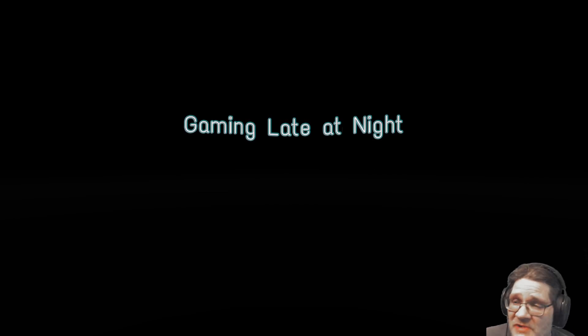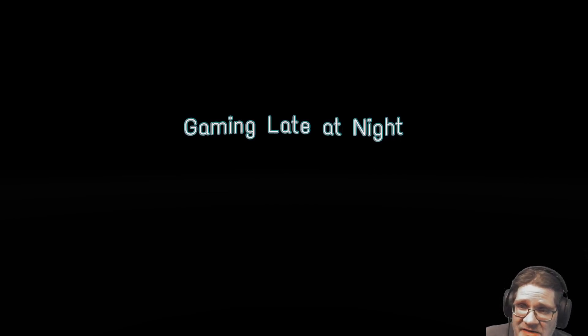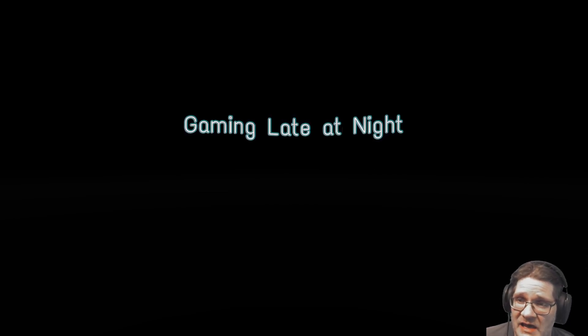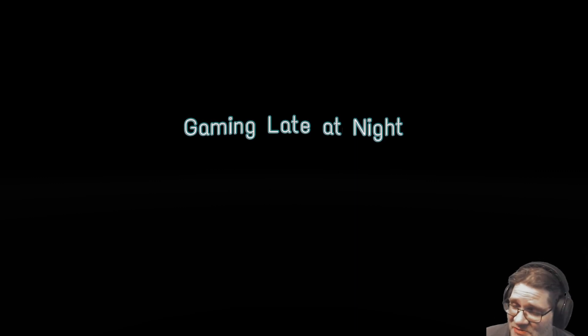Anyway, thank you for watching. This has been Rob Bobbry with Gaming Late at Night. As always, like, subscribe, and share are always appreciated, and I hope you have a great day.